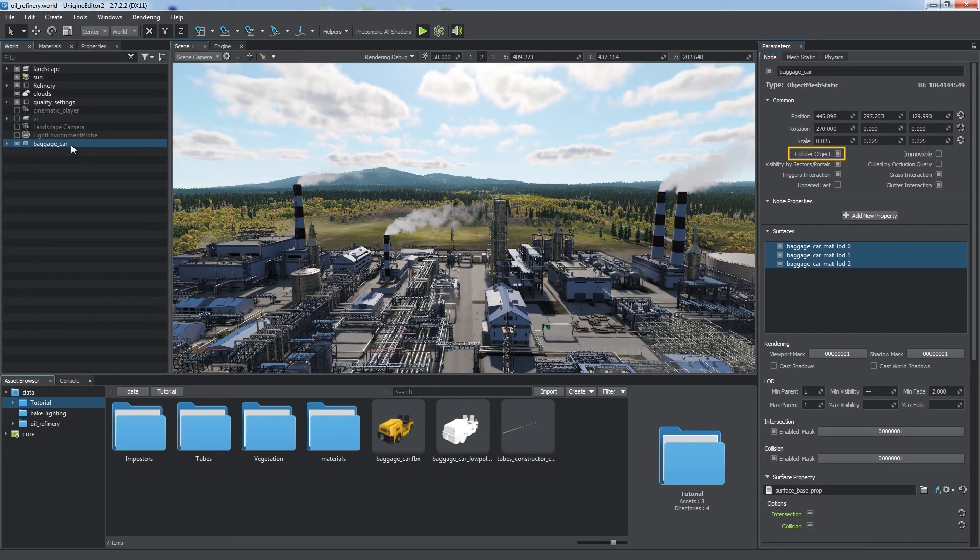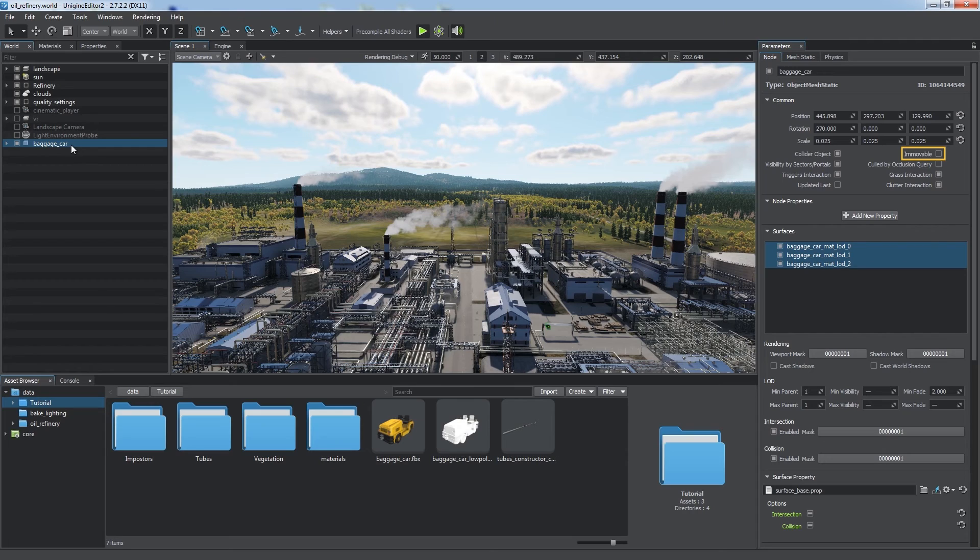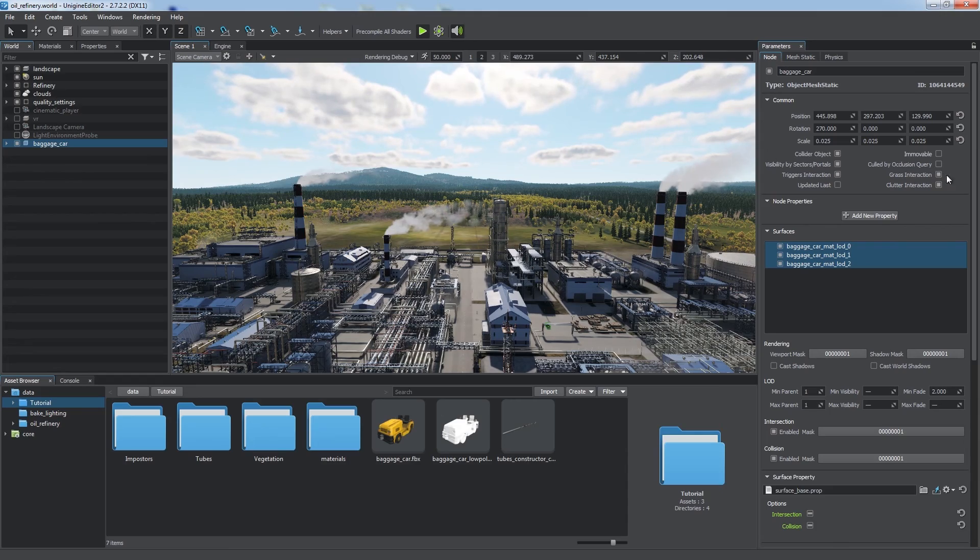And use Immovable Flag for primarily static objects to move them to a separate tree optimizing node management. For more details on each of these features and relevant optimization techniques, please refer to our online documentation.